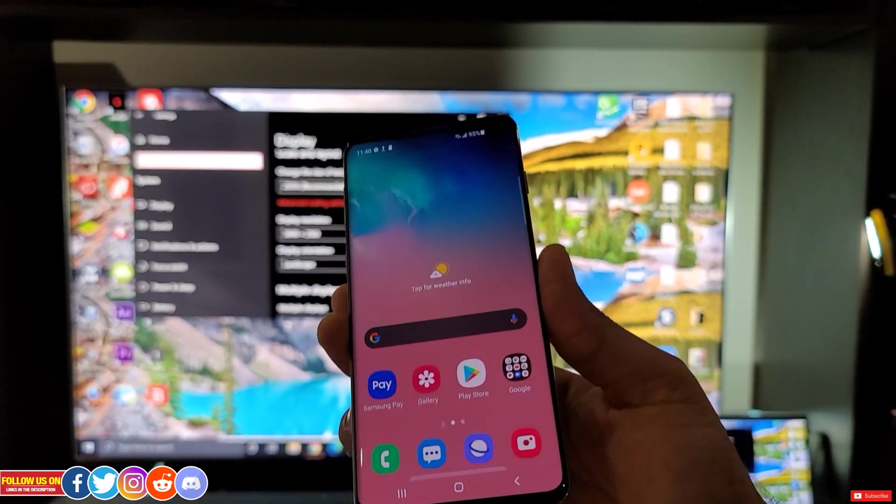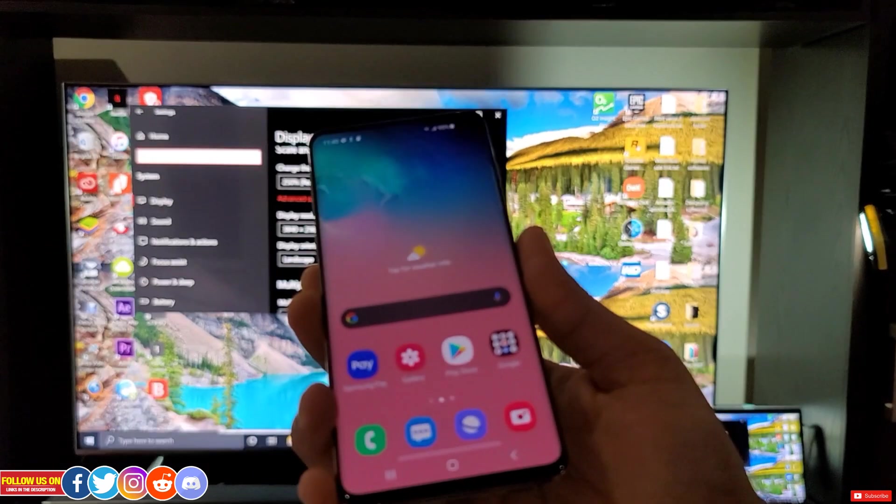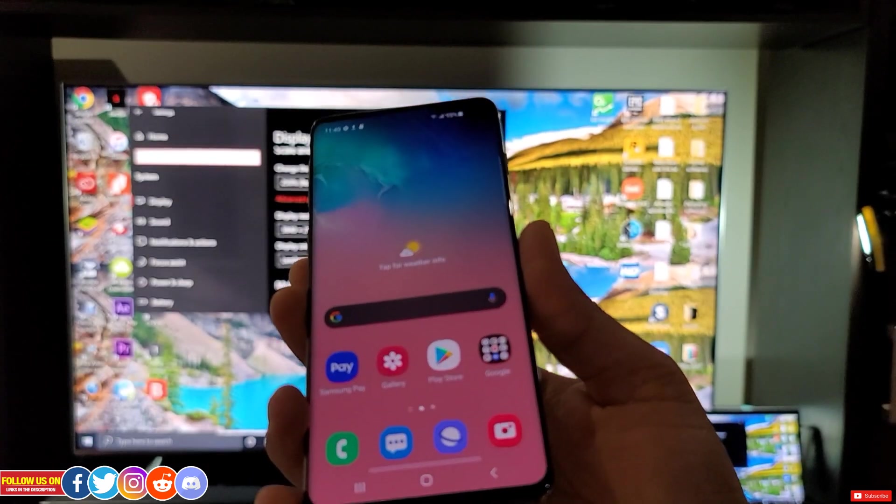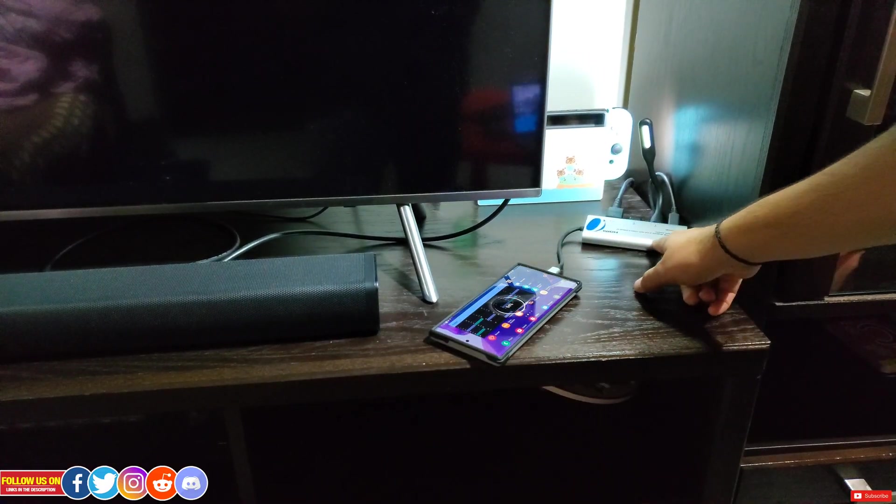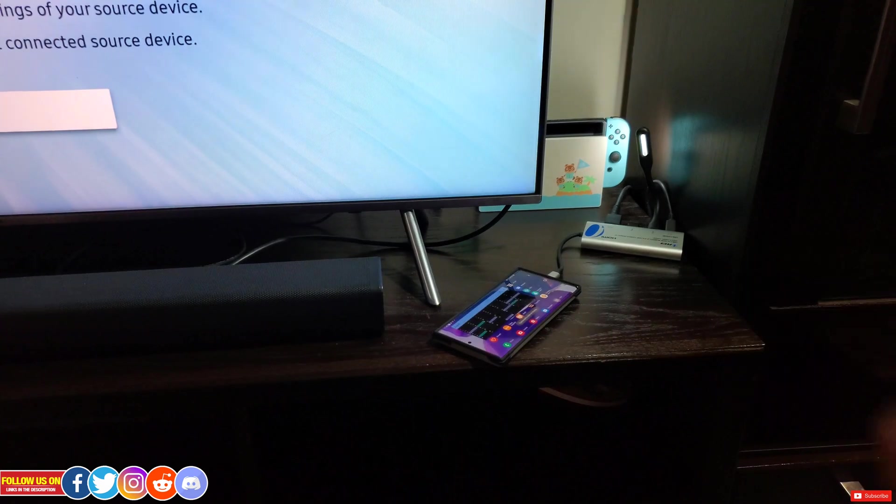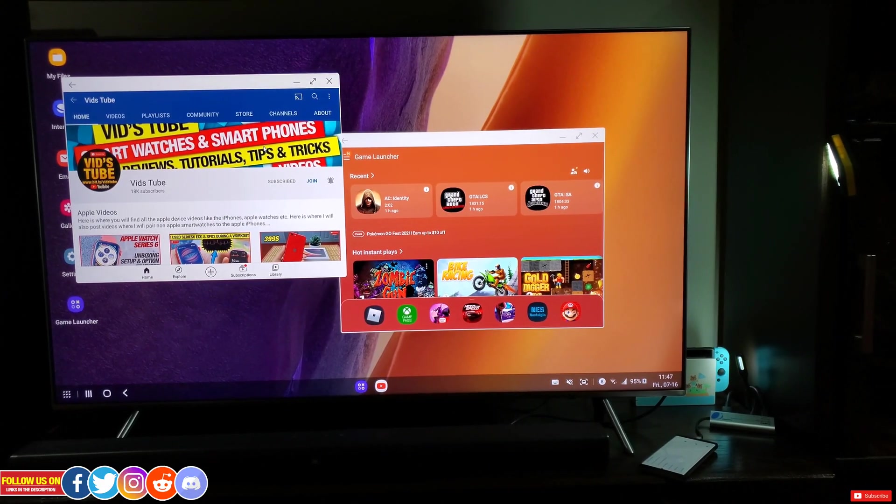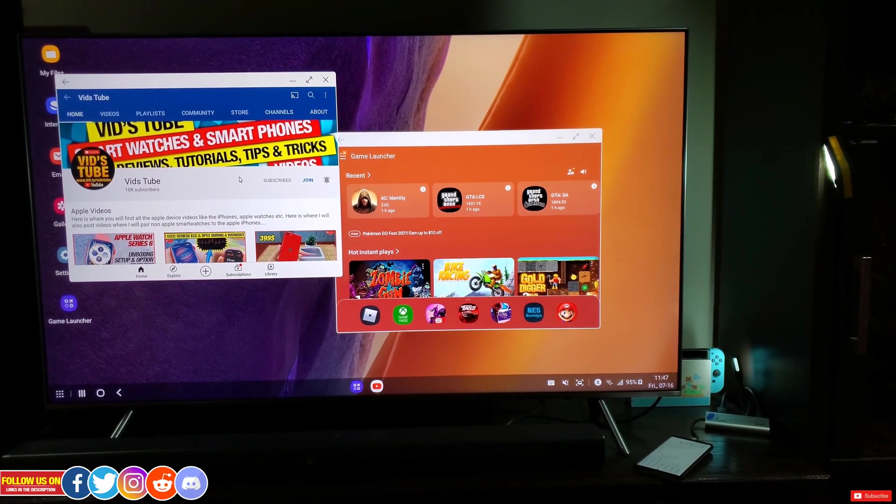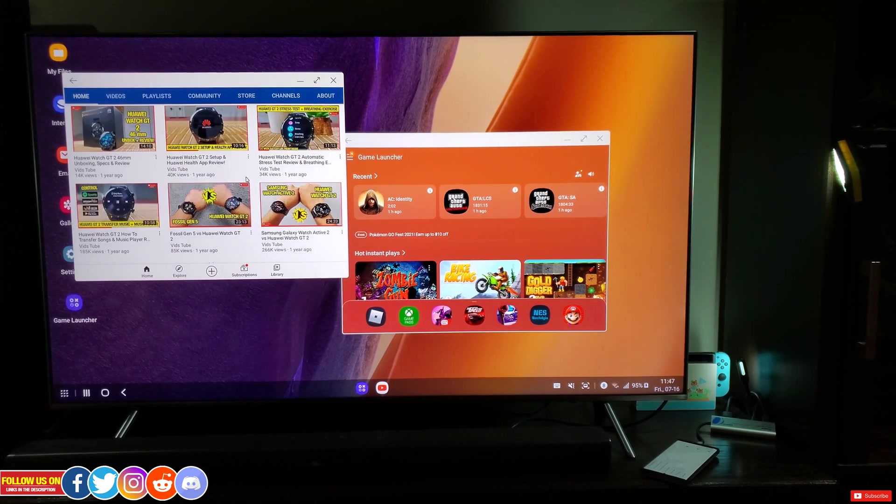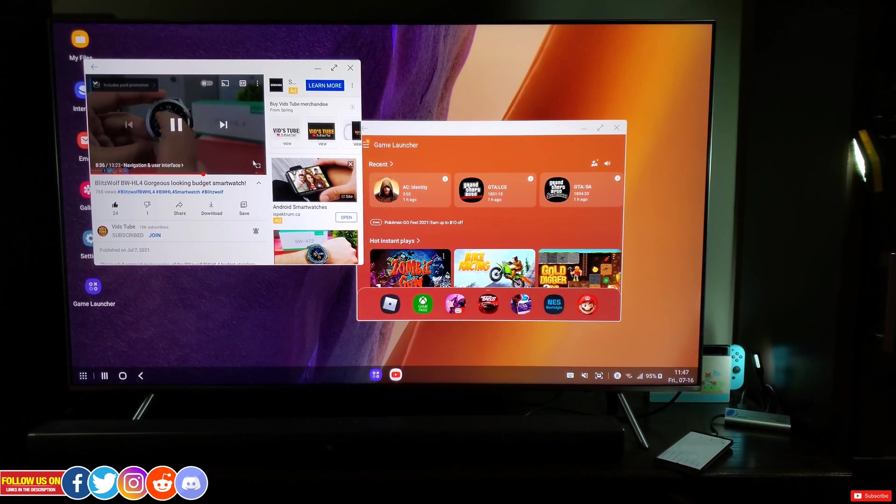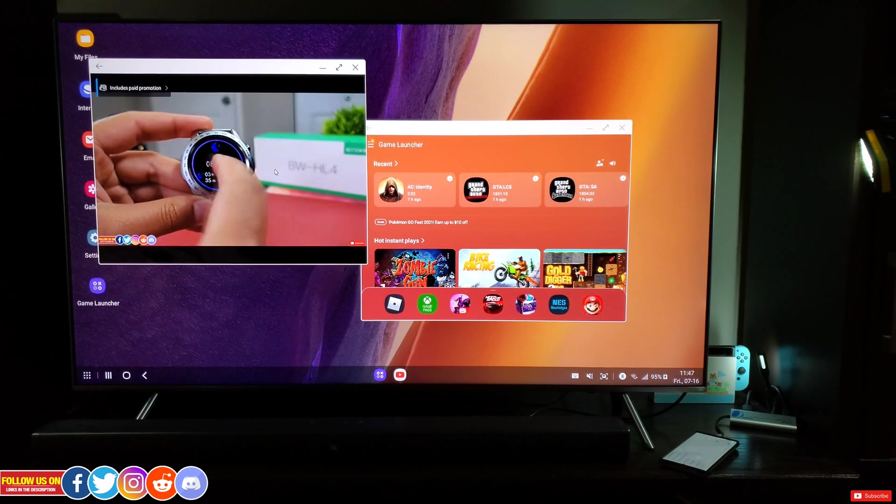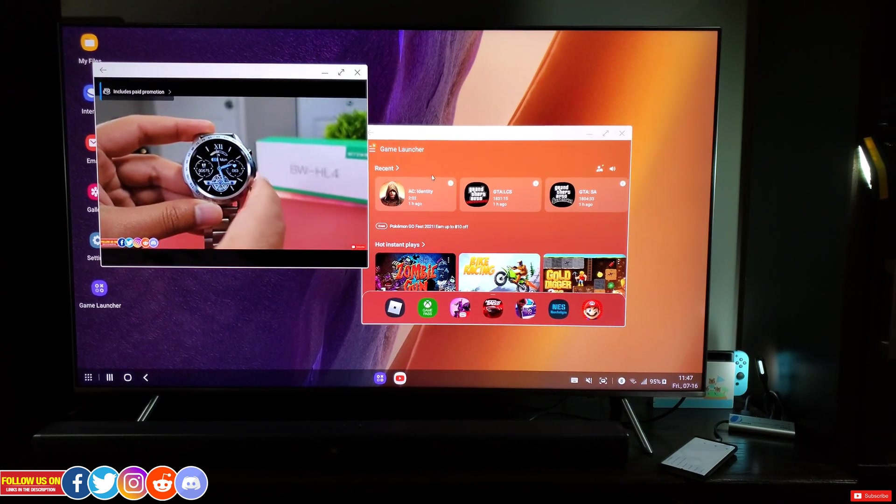Let me show you the Samsung Dex setup on a TV with this Ori adapter. Let's plug this whole setup into my S10 smartphone. I literally prefer to use my phone connected to a TV with my wireless keyboard and mouse, so that way my phone keeps charging and I can enjoy all the apps from my phone on a 65-inch TV.